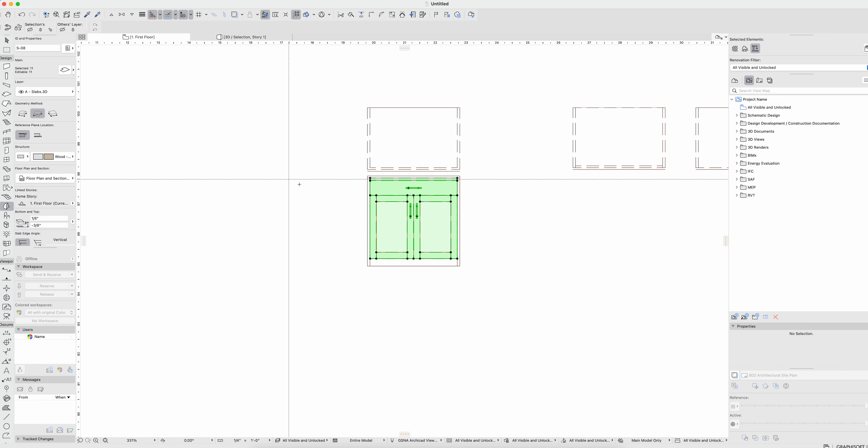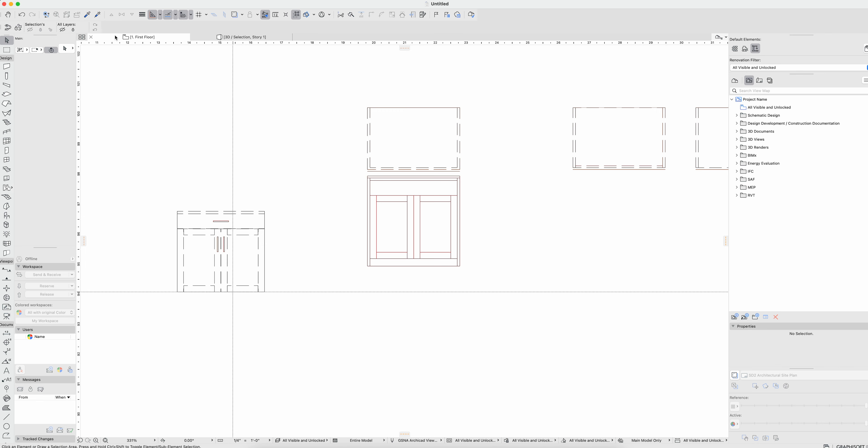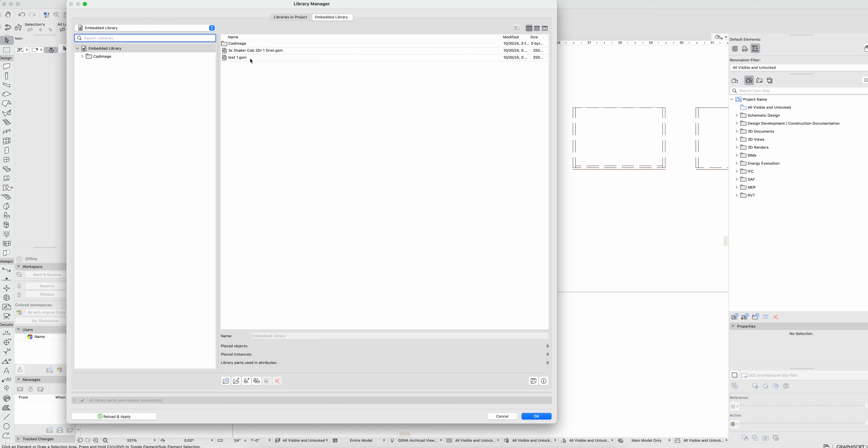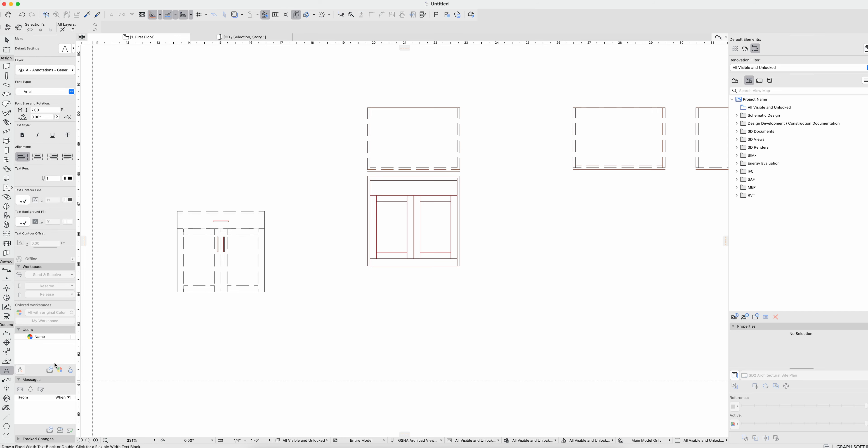Okay we'll say okay there. The other thing I always do is if we go back into the library manager now, let's check the embedded library. There's my cabinet door. I'm going to grab that, copy that, and paste that.